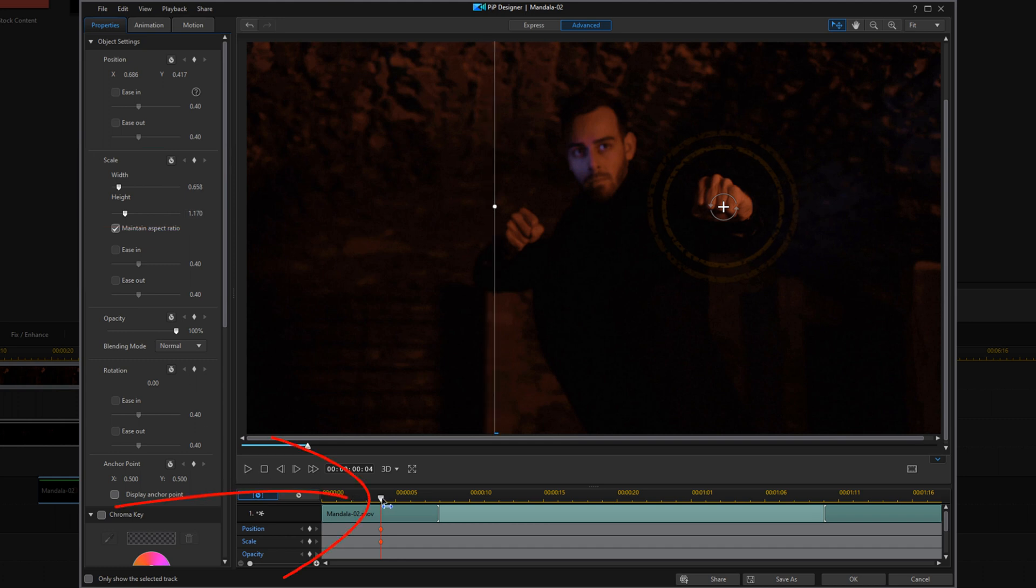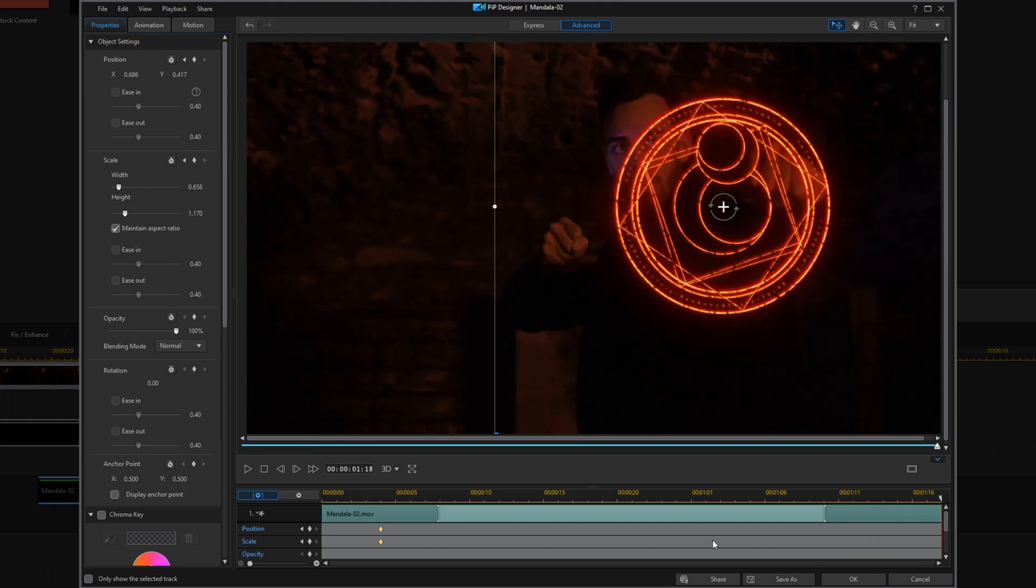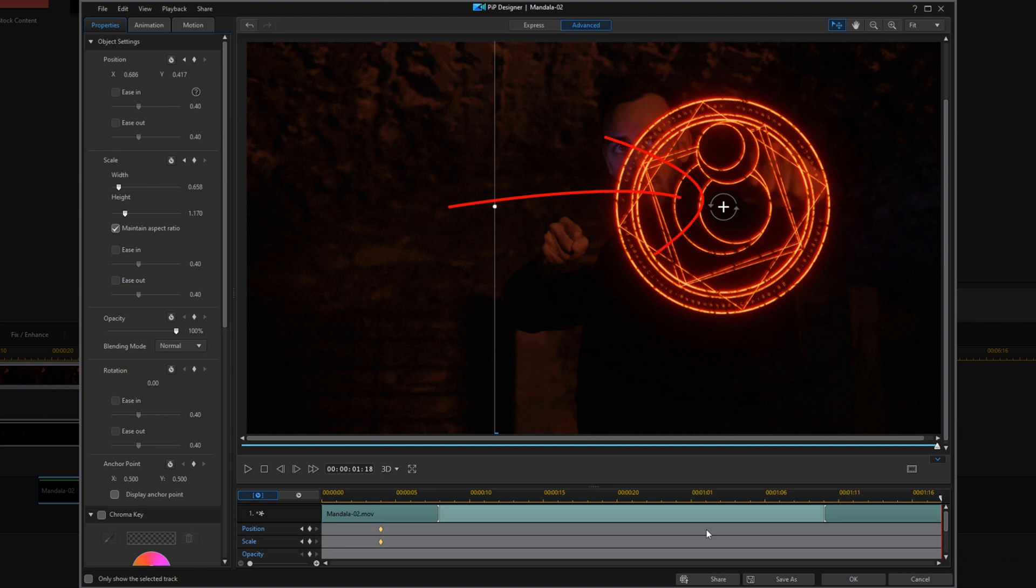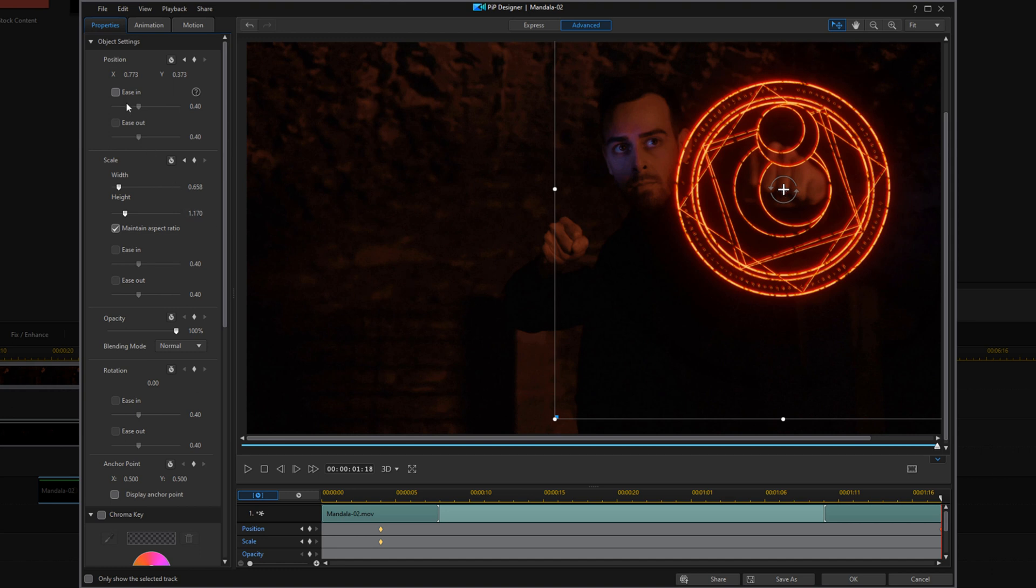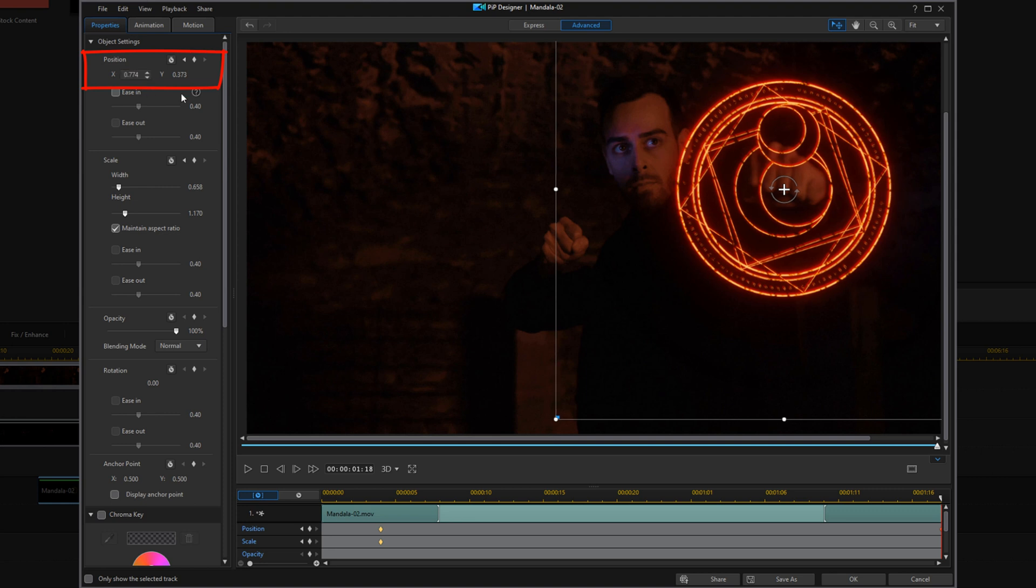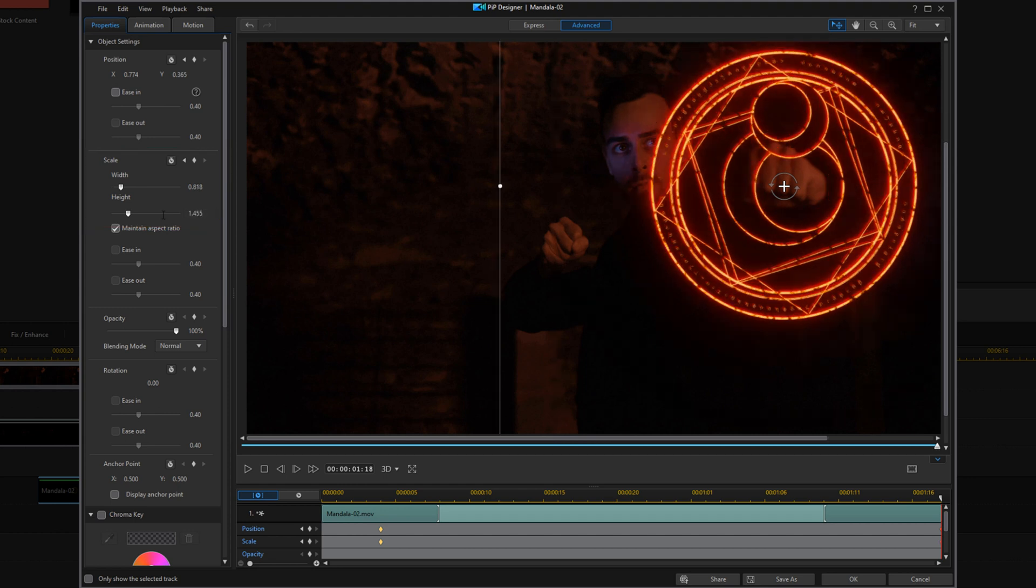Now we're going to move our playhead to the end of this clip. And when we move it there, we can see that the hand moved a little bit. So we want to go ahead and move the mandala to stay over the hand. So at this point, we're going to go ahead and you can drag it over to the position that you want once again. But what I'm going to do is go ahead and add in the position and the scale that I want to use. And I'm making it a little bit bigger because the camera was moving in closer, so it should make it a little bit bigger at this point.